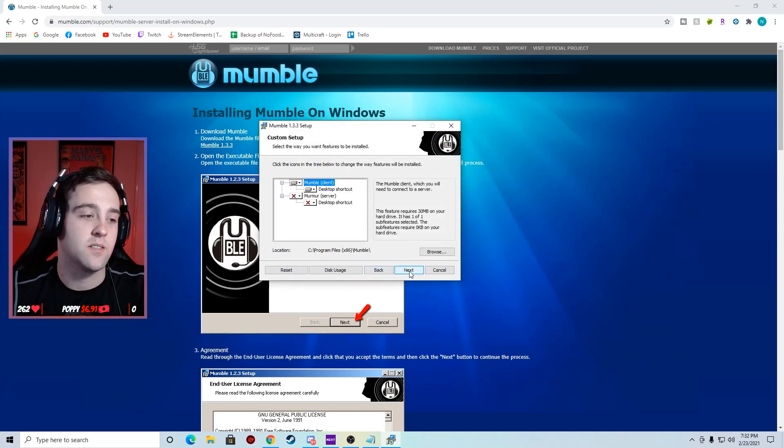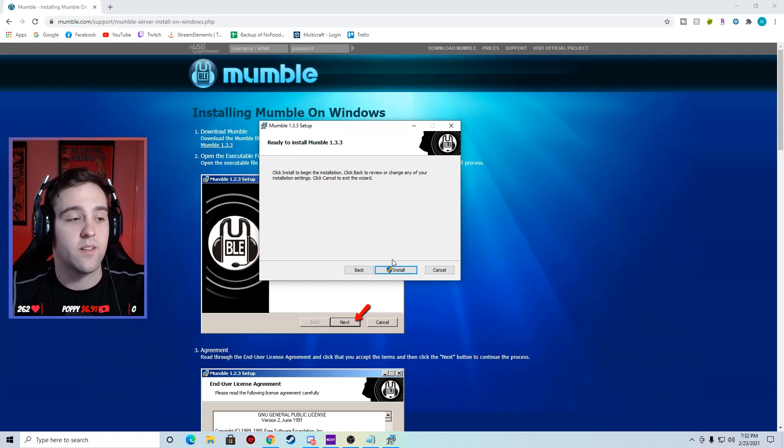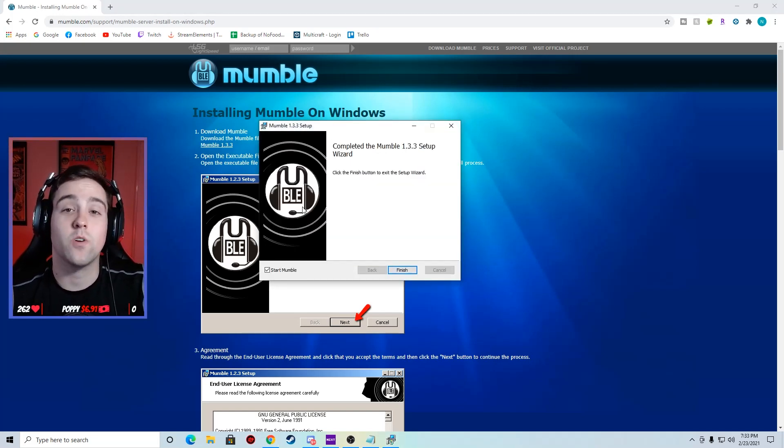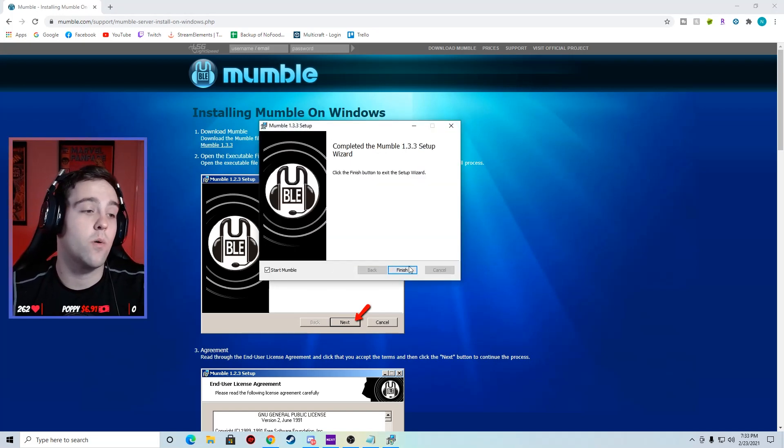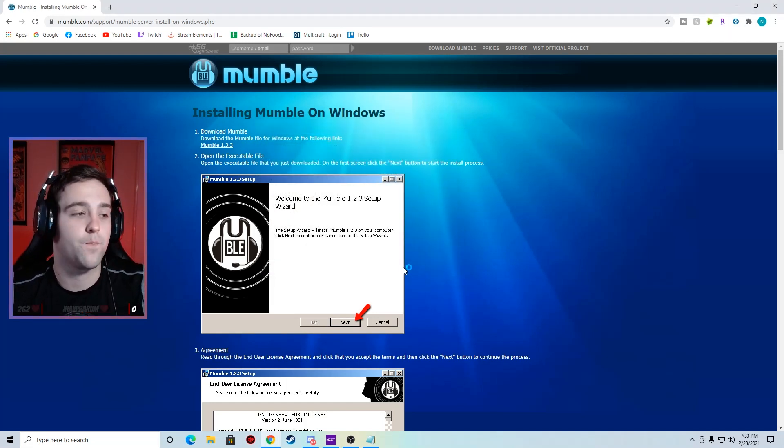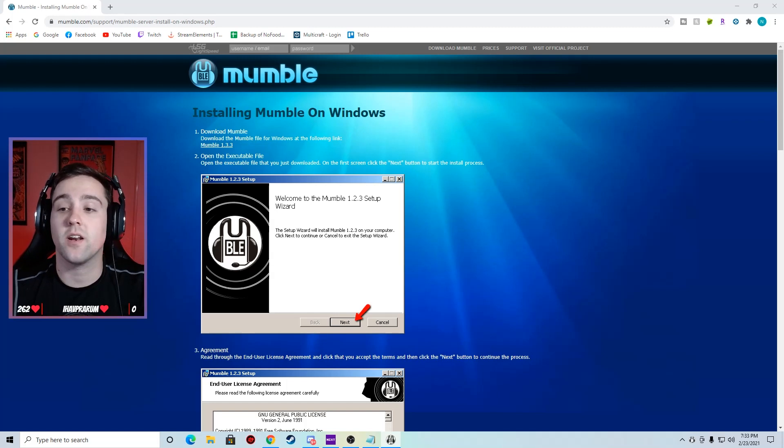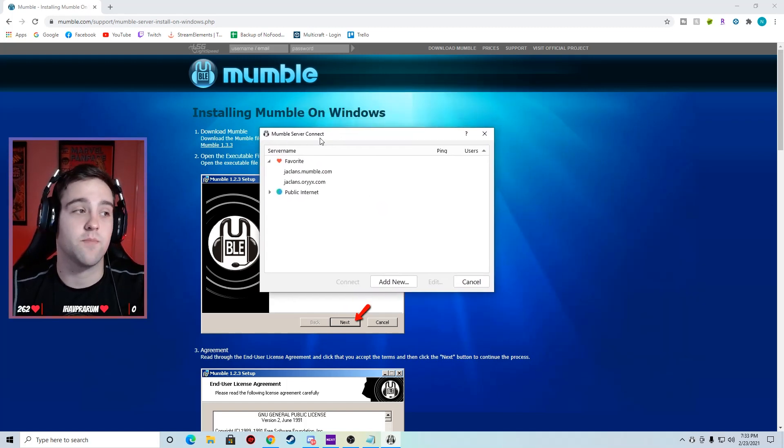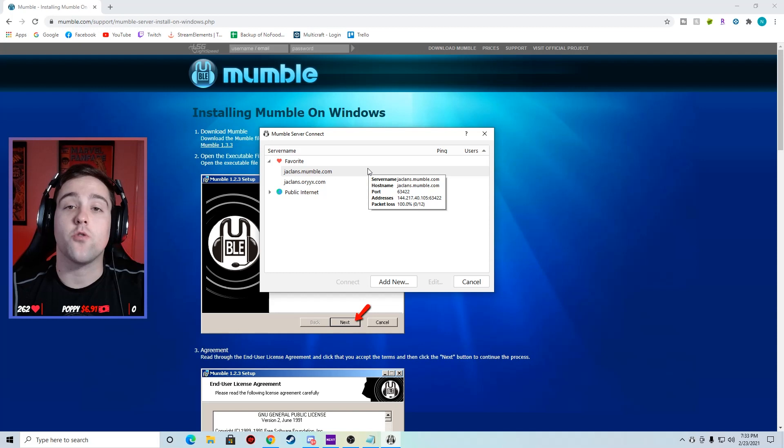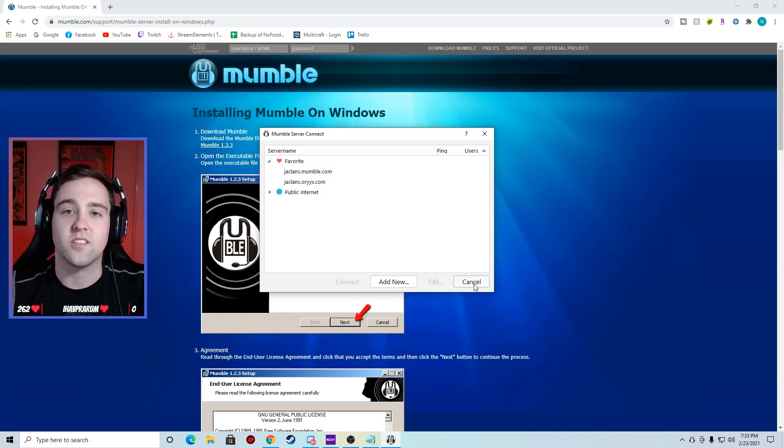Now this is ready to install. This is where we're going to begin our install. Now that we're done with that, we're going to finish and it should open up. The first thing you're going to encounter is this Mumble server connect. This is where you're going to find your servers that you can connect with. For now we're going to leave that alone, so let's just cancel out of that.